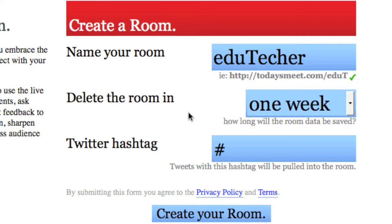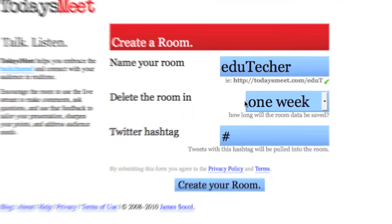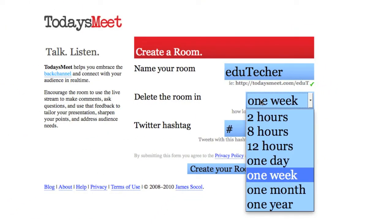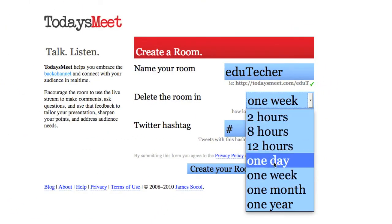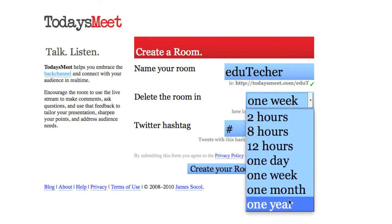Alright, the nice thing about this feature is that it doesn't stay forever. You're not creating a wiki or a document that's going to live on the internet forever. You're going to create one that has an expiration. So I can choose to have this delete itself one week later, one day,